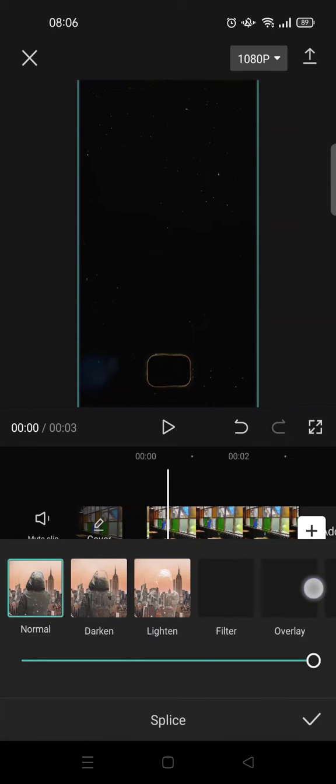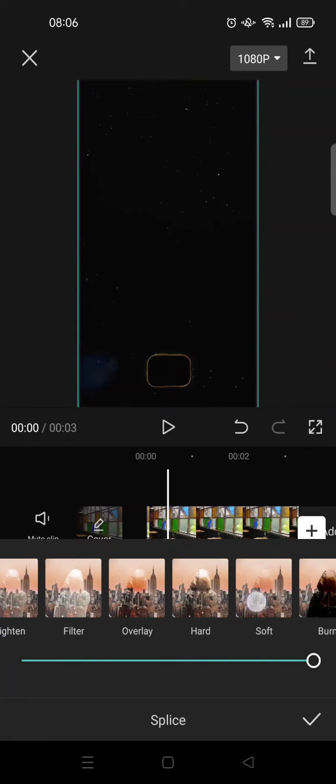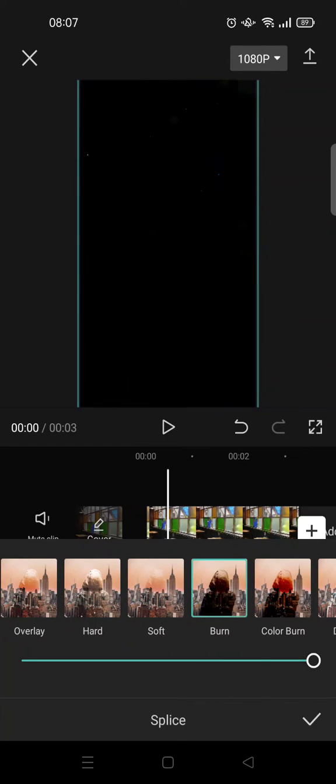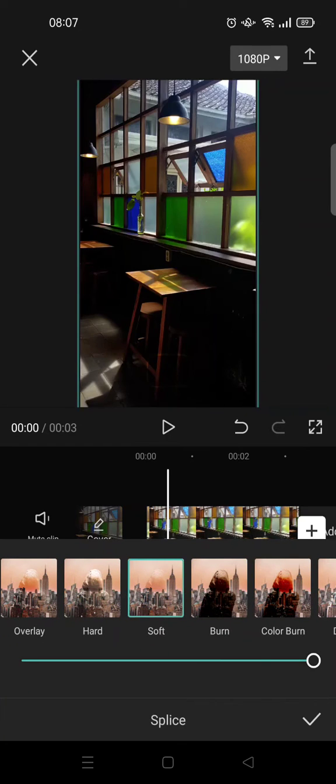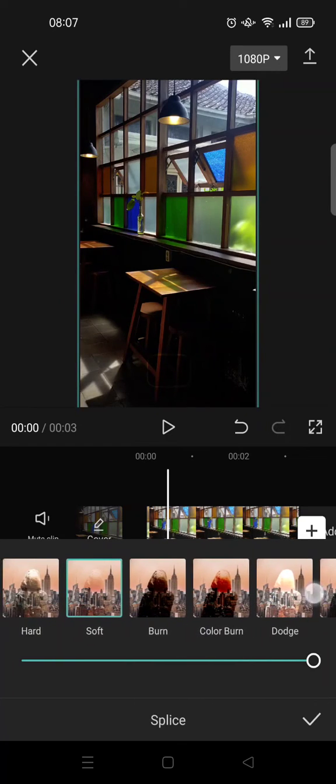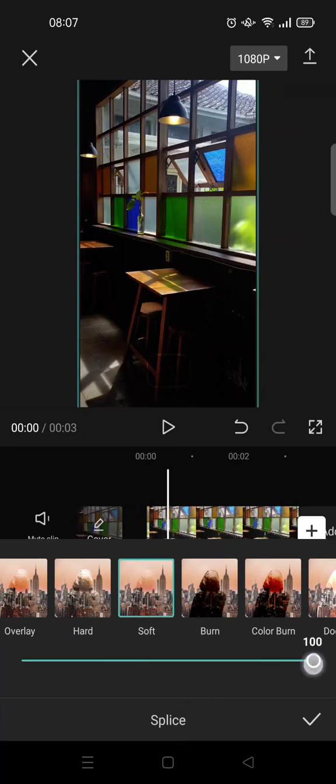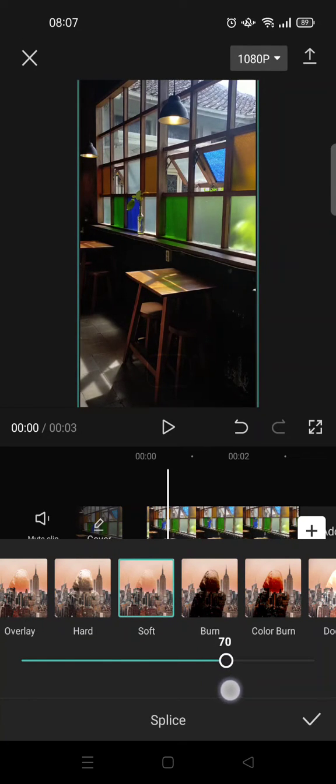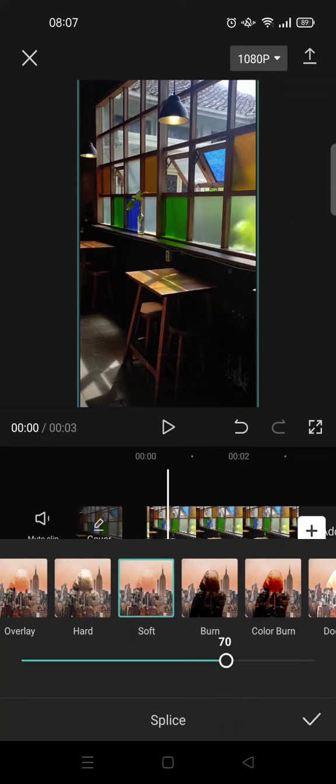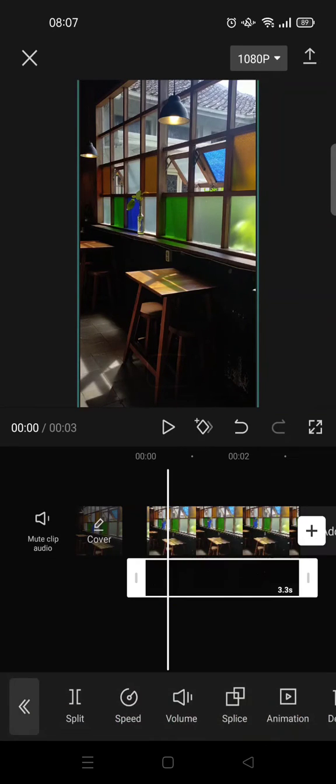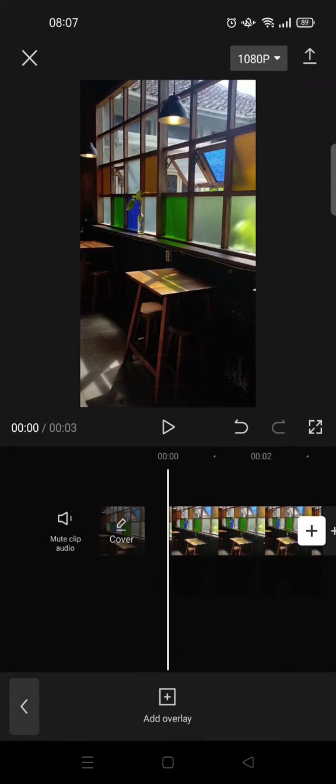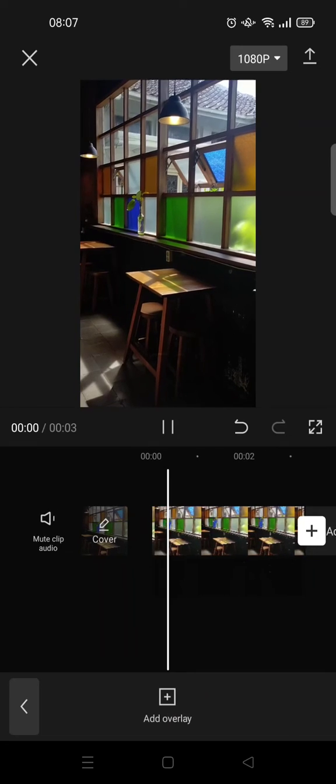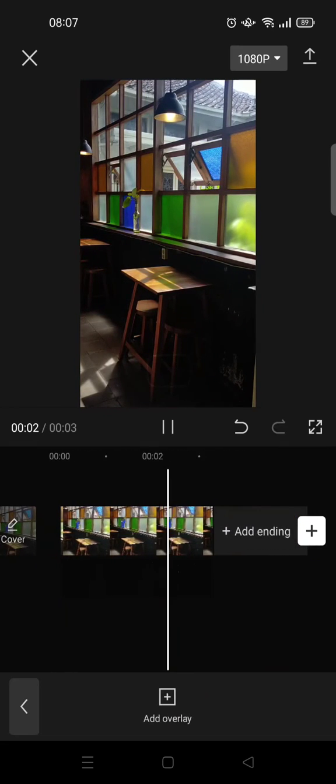can just go to Splice, and here you can choose which one you think fits your video the best. For example, I want to use Soft, and then you can adjust it to your liking. I'm going to go with 70, click on the check icon.